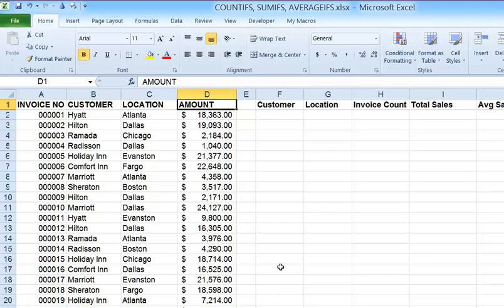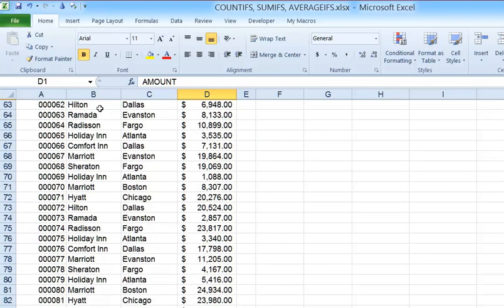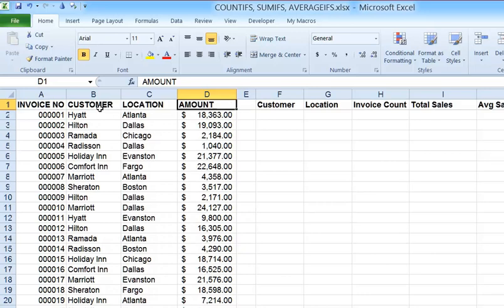We'll also enhance our formulas by using named ranges to refer to the data in columns B, C, and D in our formulas. So if you want to pause the video and set up some sample data, I've got these four columns of data that go from row 1 down to row 101, with a mixture of customer names, locations, and dollar amounts, which we'll be using in our formulas.